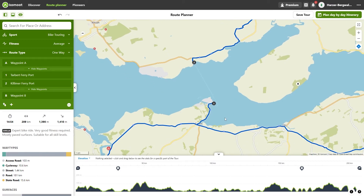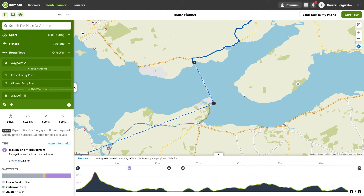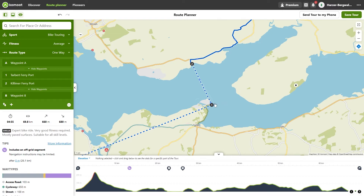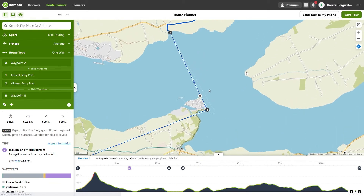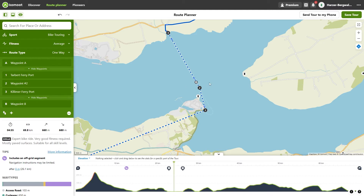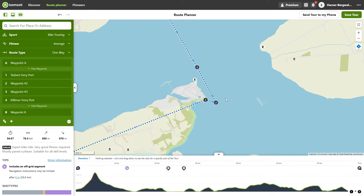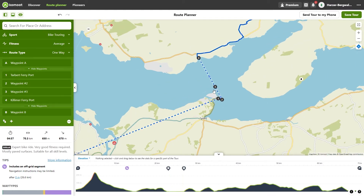Select waypoint 1 and uncheck follow ways. Now you have forced Komod to connect the waypoints directly without routing. The section is indicated by a dotted line. You can set further points within this section by moving the cursor over the section, clicking and holding down the mouse button, dragging it to another place, and then releasing the mouse button to set another waypoint. Now we have a route between the two ports.